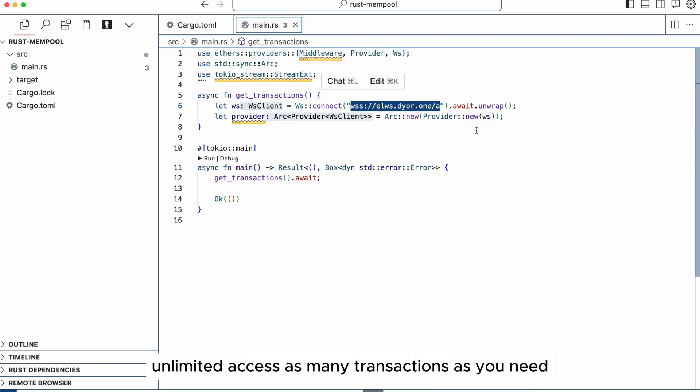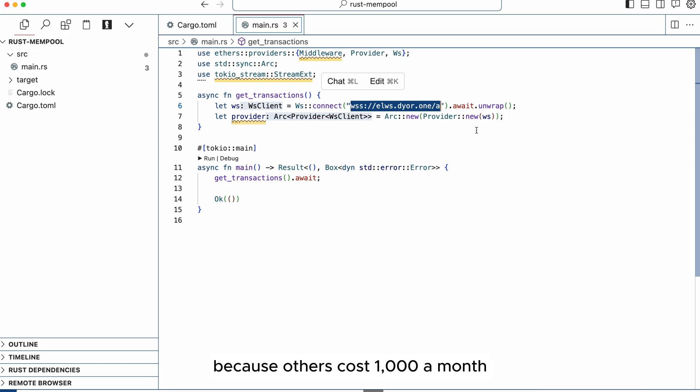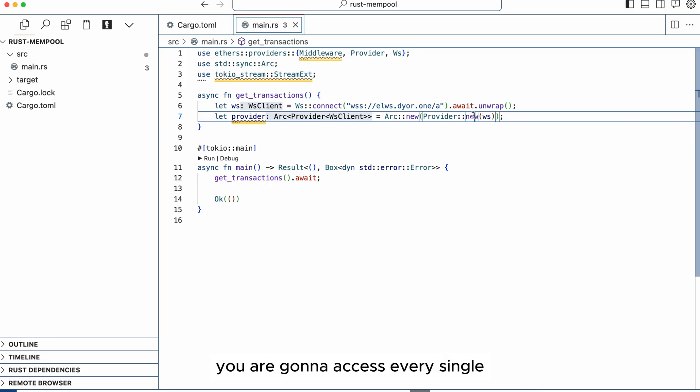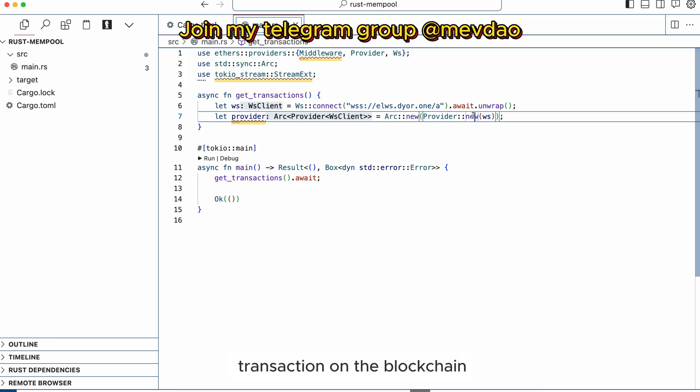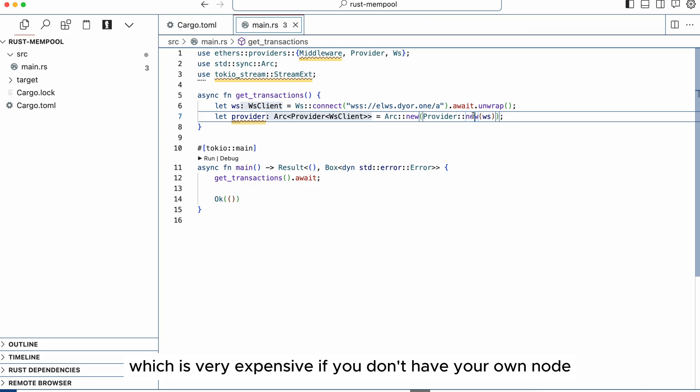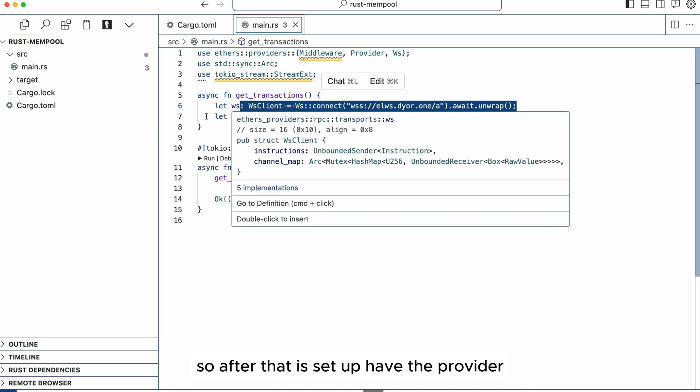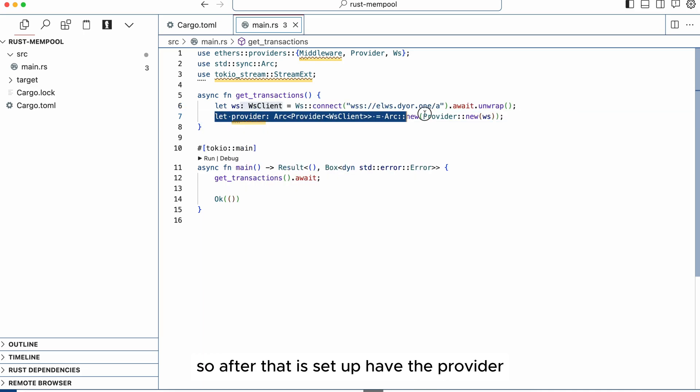Unlimited access, as many transactions as you need. This is a very good price because others cost a thousand a month or more for unlimited transactions. And when you're writing an MEV bot you are going to access every single transaction on the blockchain which is very expensive if you don't have your own node. So after that is set up you have the provider.